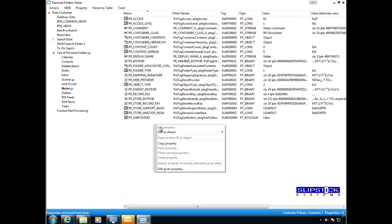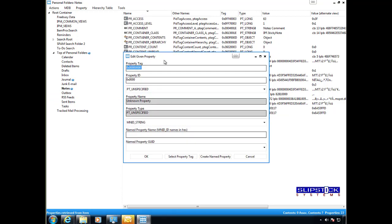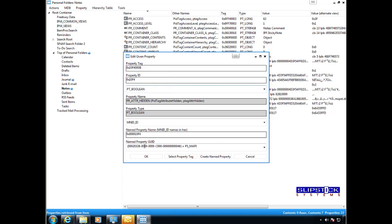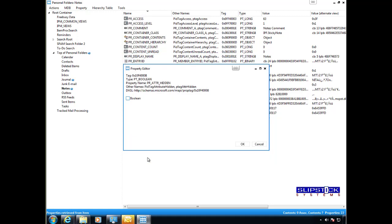Again, we click edit given property, paste the tag in, and then click OK.